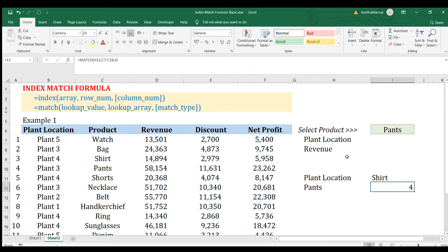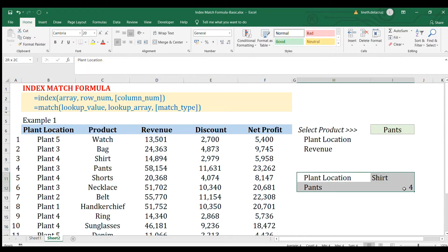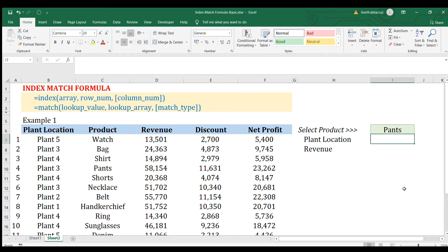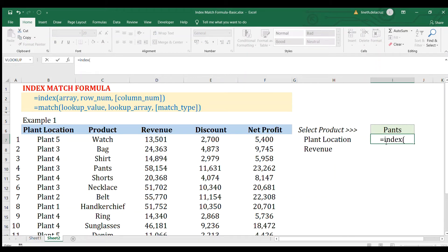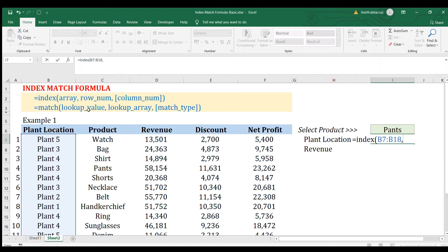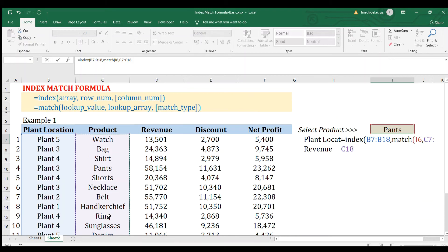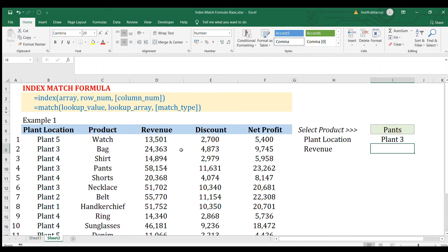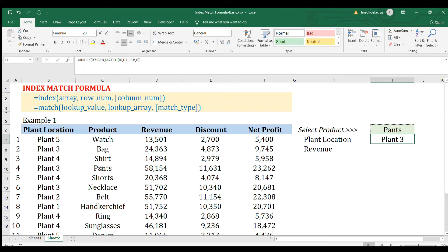Now we're going to combine the two functions. MATCH can return a row number, which can replace the static number in INDEX. In the main example, we want to find the plant location of a product. Write the INDEX function, select the plant location array, and then for the row number use the MATCH formula — with the product as the lookup value, the product column as the lookup array, and zero for exact match. The column number argument is optional here.